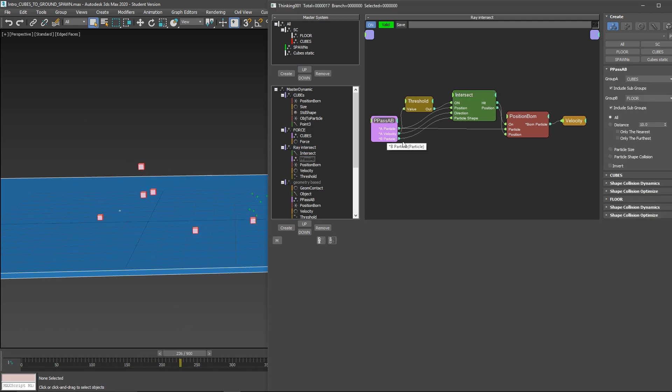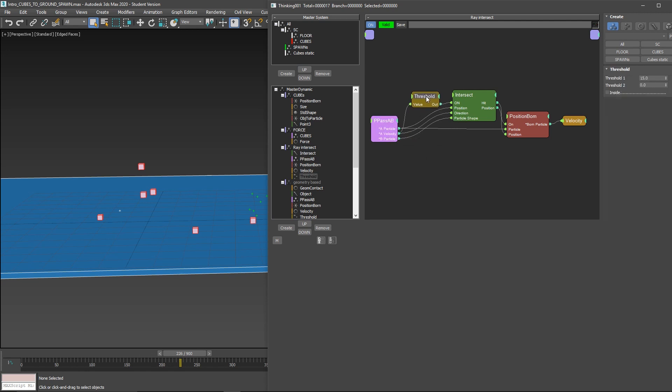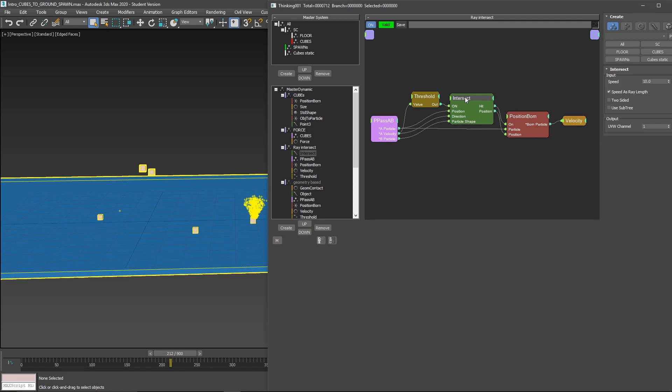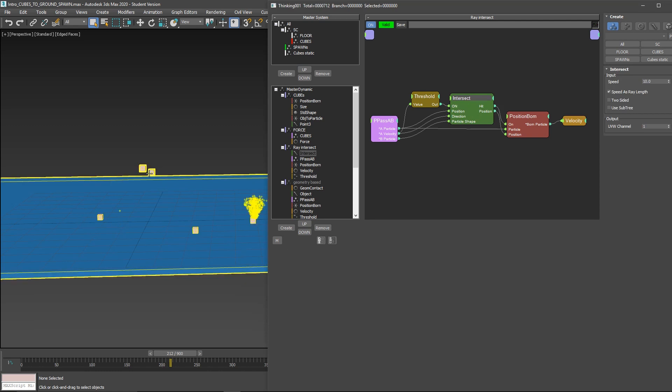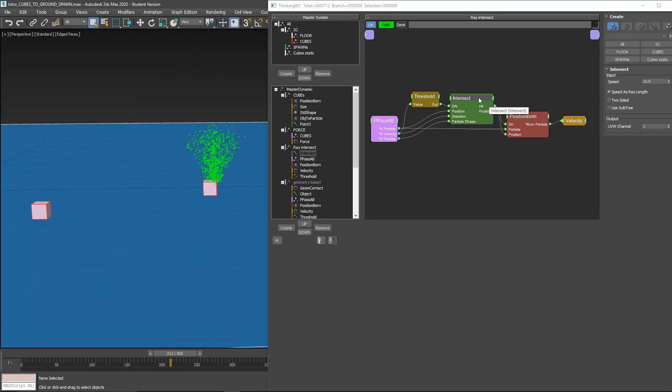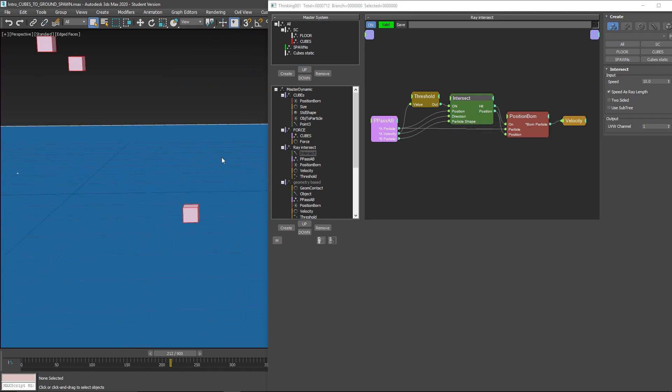We do it by having the cubes and the floor on a PipasAB. We filter by velocity so you only want this to happen when the particles A, the cubes, are fast. We use intersect. Intersect basically throws a ray from each pivot point of each particle. It's not based on geometry, it's based on the location.